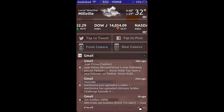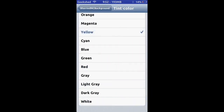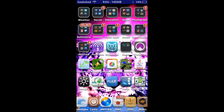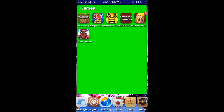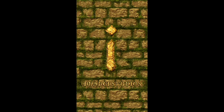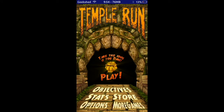Number nine on the list is StatusTab. When you're on a game or full screen application and you can't see your time or anything — such as Temple Run — you can just swipe down from the top and see all your information like the time and things like that.